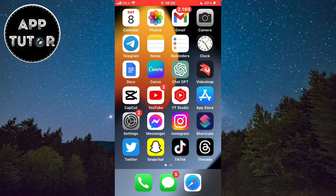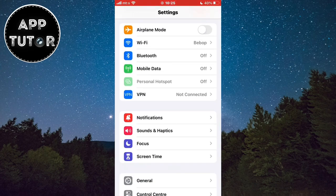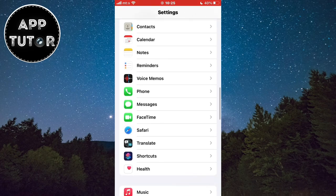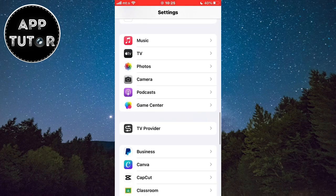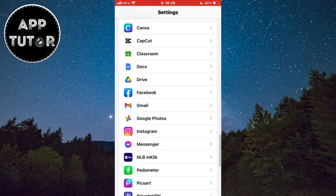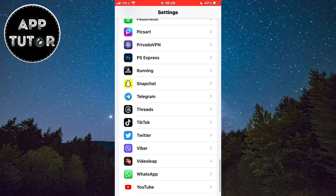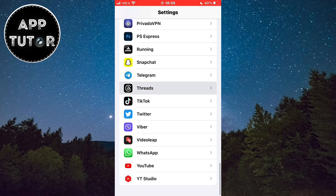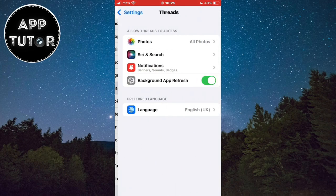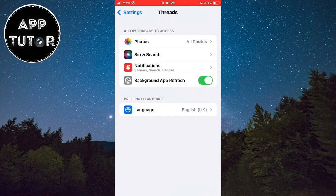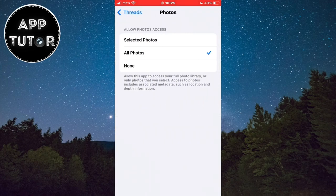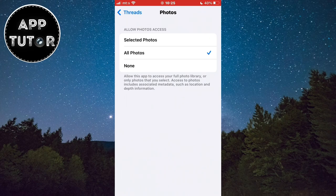The first step is to make sure that the app has photo and video access. So we have to open the settings on our device and scroll all the way down until you see Threads. Here it is, so open it and then open the photos section at the top. You have to make sure that all photos is selected.